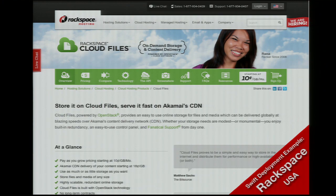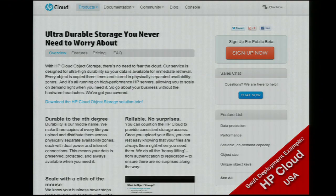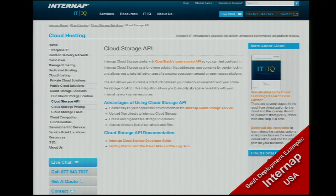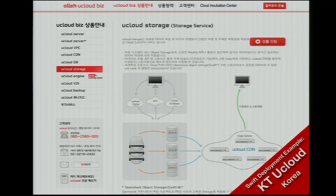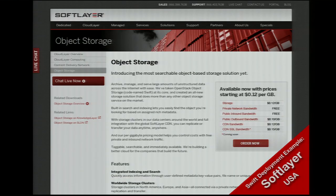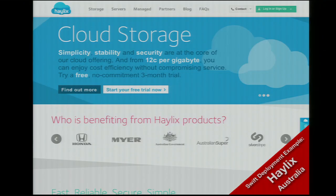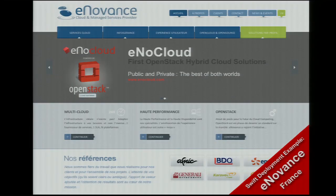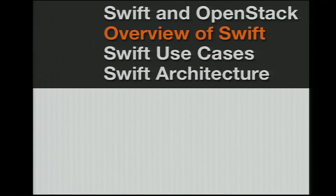You can go get Swift today from lots of different service providers. Rackspace, of course, where it all started. HP Cloud has an implementation of OpenStack Swift. InternApp. KT in Korea. SoftLayer — they've done some cool things around metadata search in Swift. HILUX in Australia. ENOVANCE in France. So you can get Swift today.